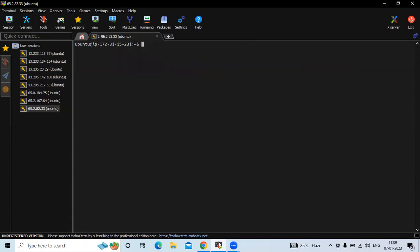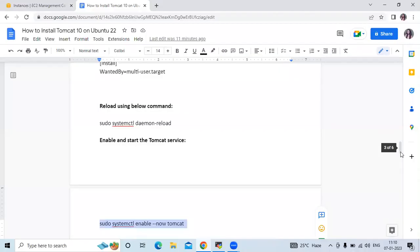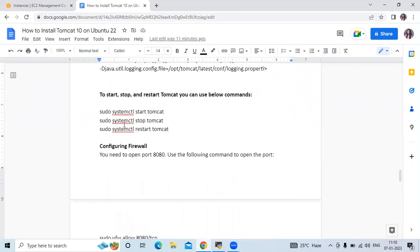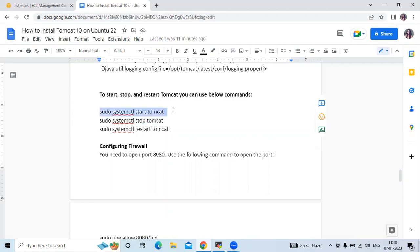It's done. The next step: if you want to stop Tomcat, run: sudo systemctl stop tomcat. To start it, run: sudo systemctl start tomcat. To restart, run the restart command. To check the status, run: sudo systemctl status tomcat. Those are the commands to start, stop, restart, and check status.